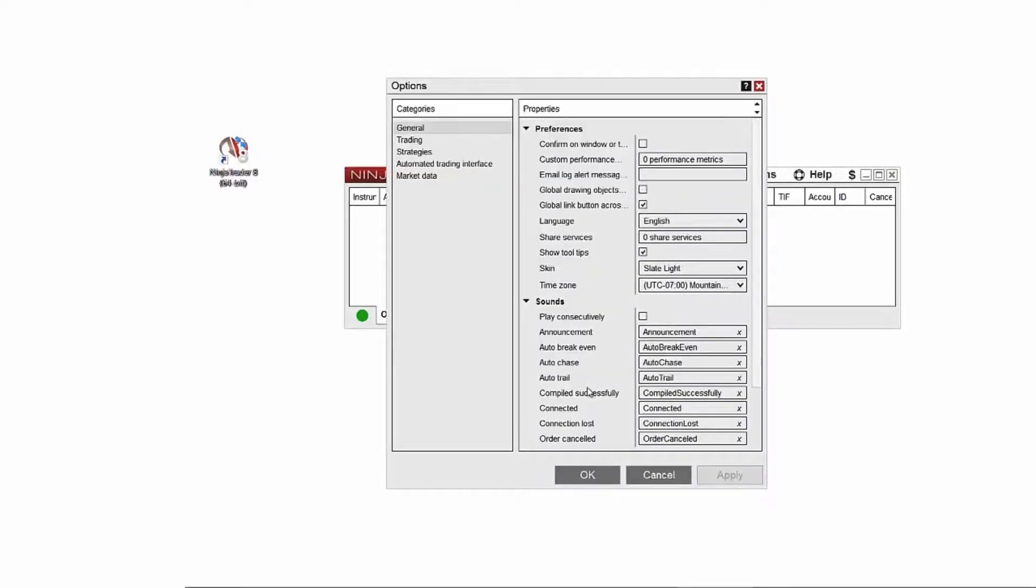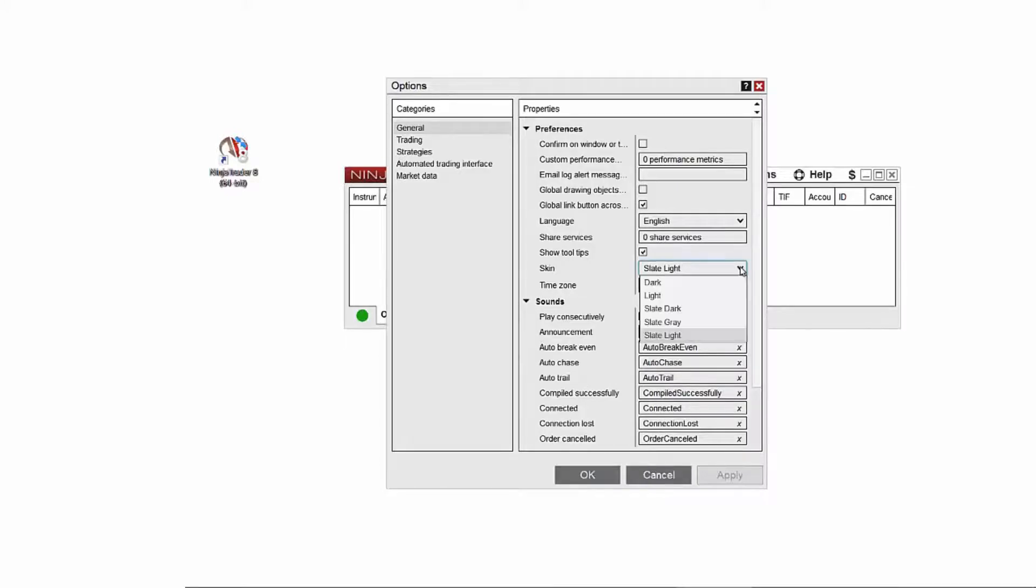In the General category, under Preferences, click the drop-down menu next to Skins, and then make your NinjaTrader 8 skin selection and click OK.